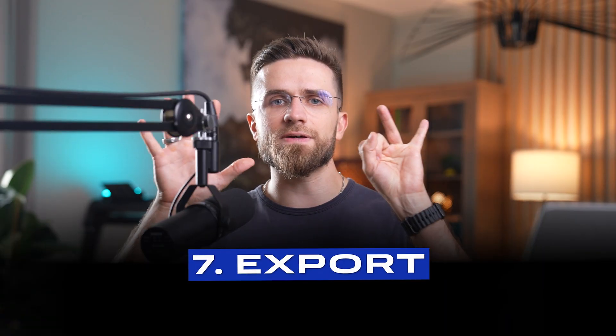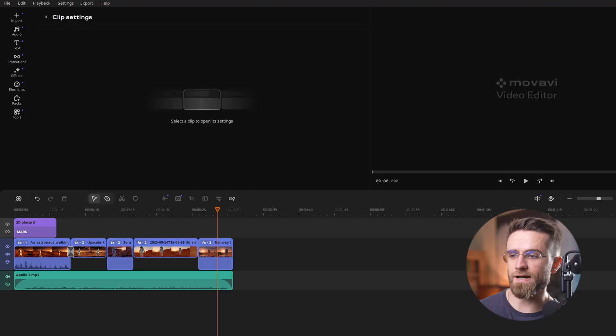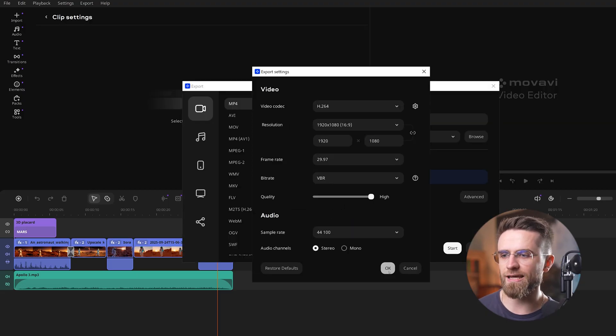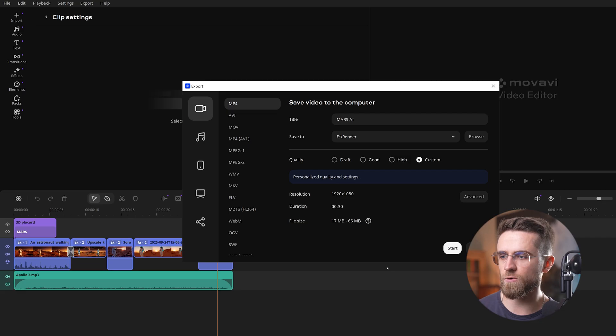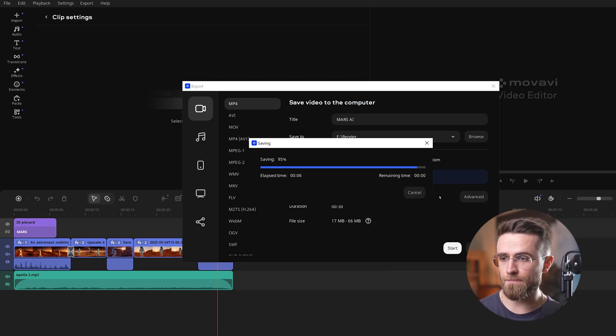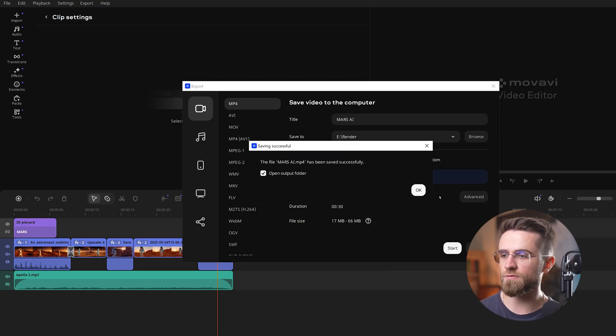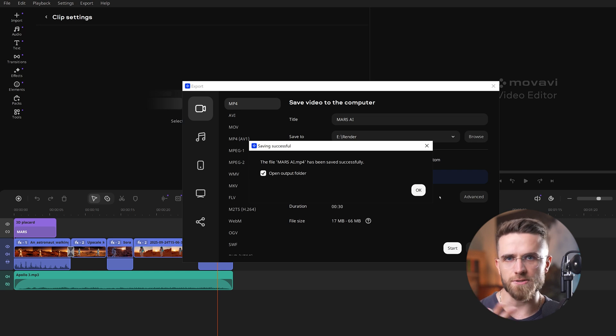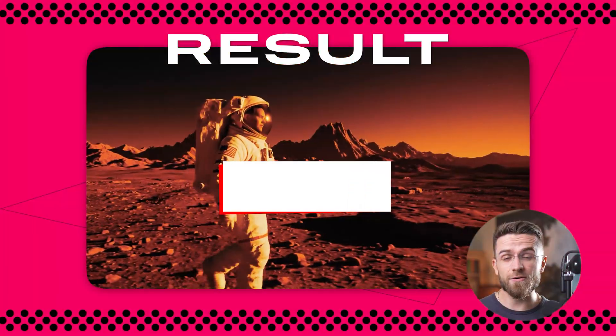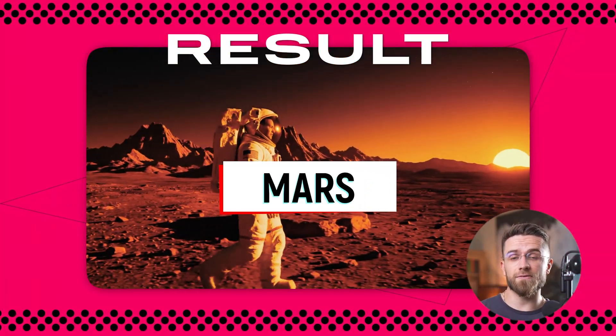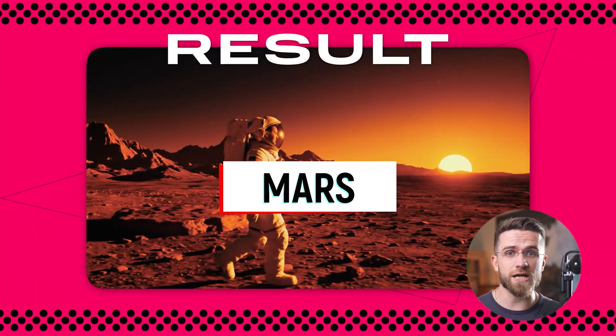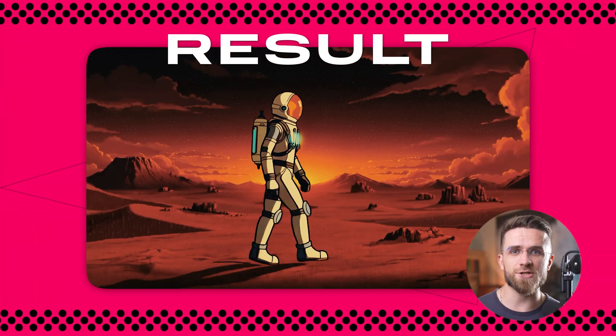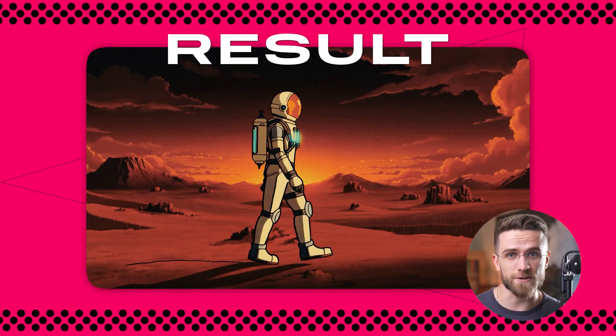Step 7: Export. Finally, I hit the export button, I choose 1080p, high quality, pick a file name, and boom! Movavi renders the whole thing out as one video. It only took a few minutes to do all these edits. Seriously, trimming, stabilizing, color correcting, Movavi made it a breeze. Now we have a polished edit of our AI-generated Mars scenes ready to share with the world.